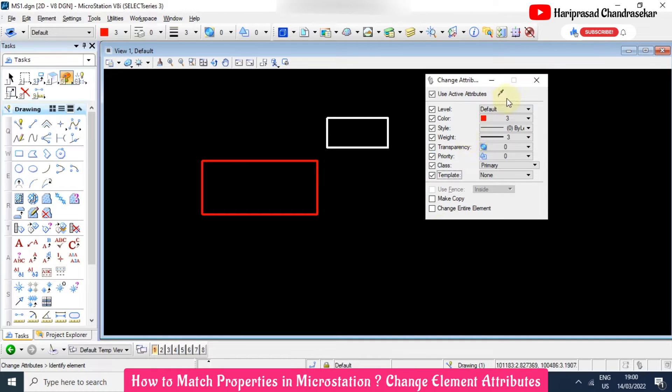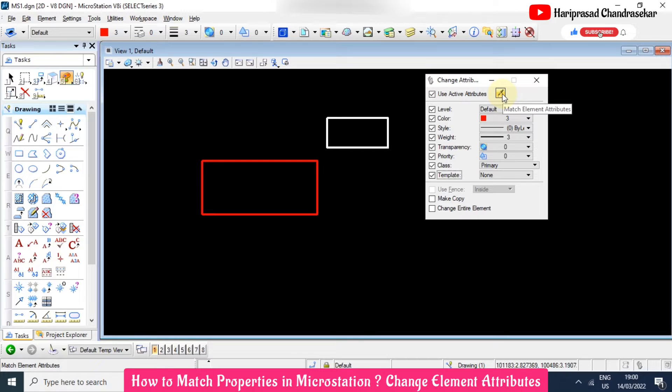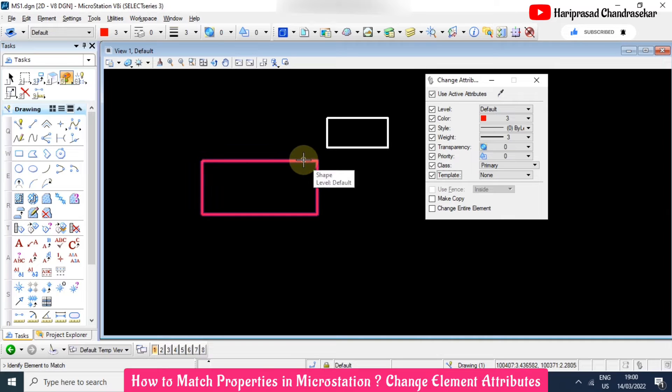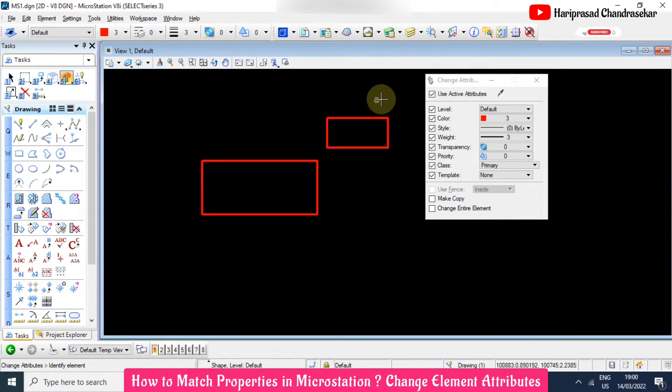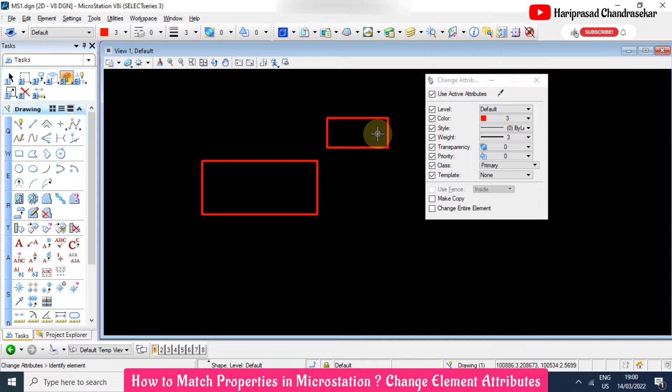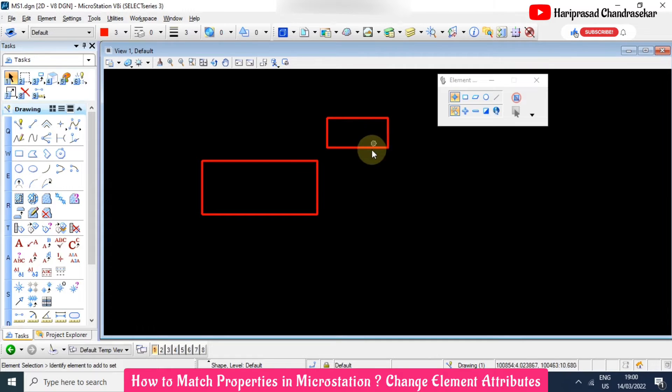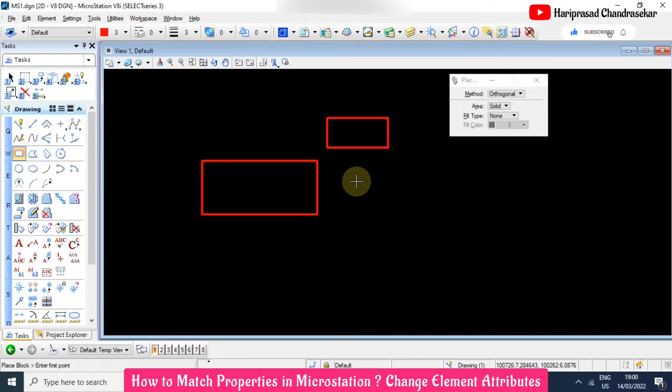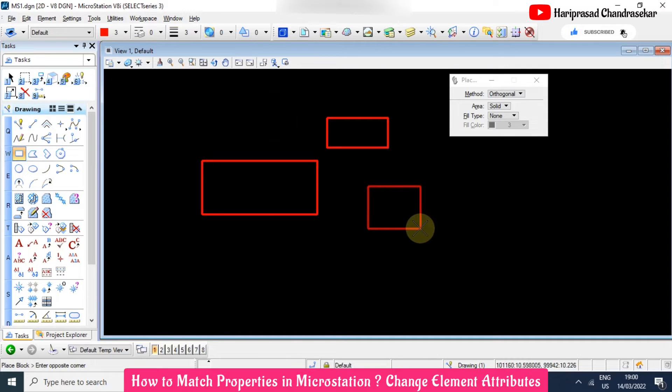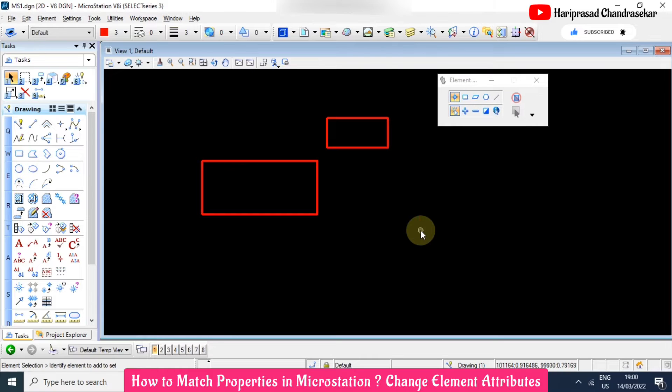And then here we have option for match element attributes. Click that and select the source and select the destination, then we can match easily. So now automatically coming in the same property.